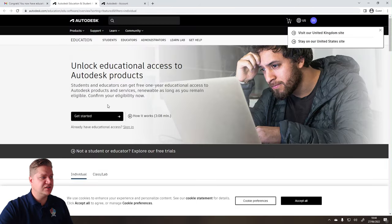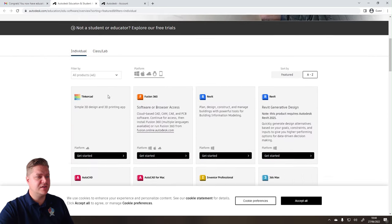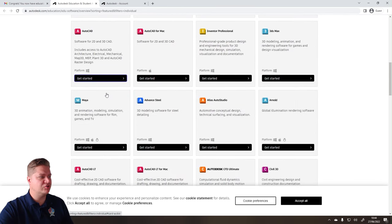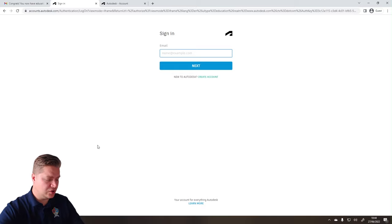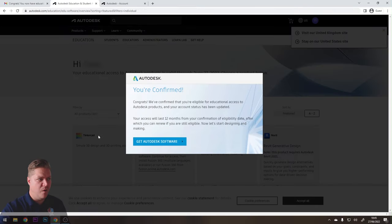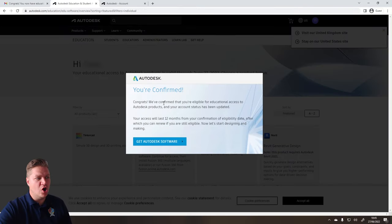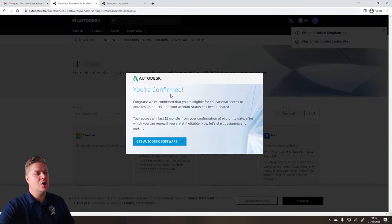And for some reason, it's still saying get started. So we'll see what happens when I try and get the software. So let's go here for Maya. It's asking me to sign in again. I can do that. You're confirmed. So now that I've gone through that process, you're confirmed.